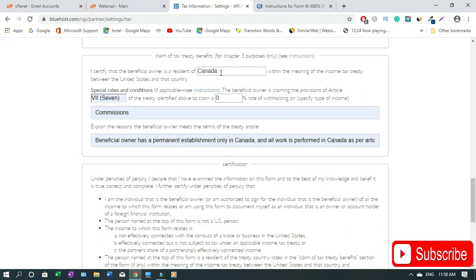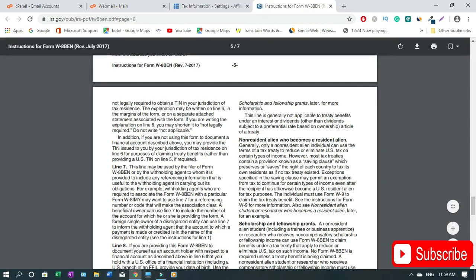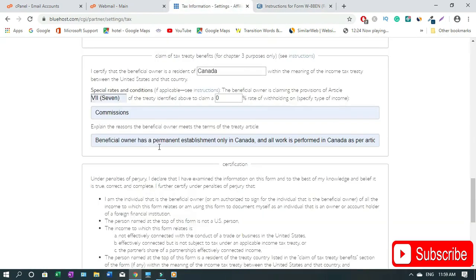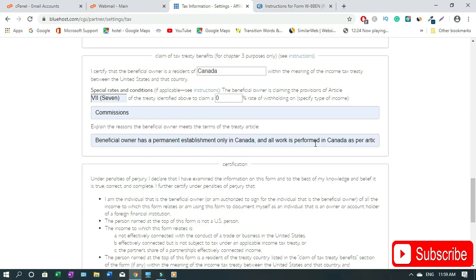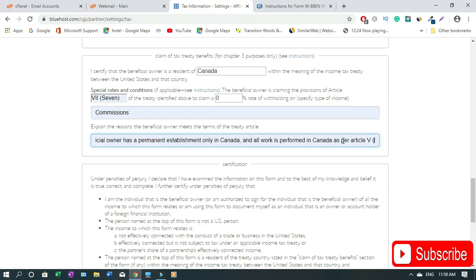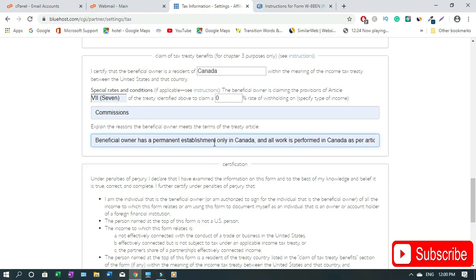Here is the Article 7. Explain the reason beneficial owner meets the terms of the treaty article. Beneficial owner has a permanent establishment only in Canada, in your case type in your country here. And all work is performed in Canada or in your country, let's say in India. When you're done then you move on to the last section.